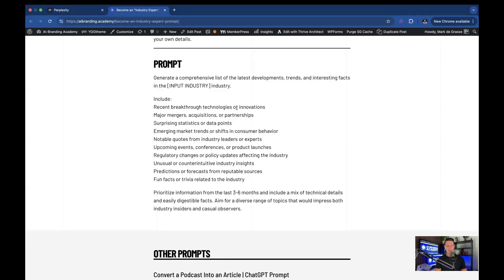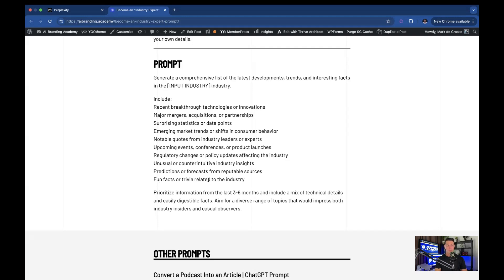Include recent breakthrough technologies, major mergers, surprising statistics, emerging marketing trends, notable quotes, upcoming events, regulatory changes, unusual or counterintuitive industry insights, predictions or forecasts, and fun facts or trivia related to the industry.